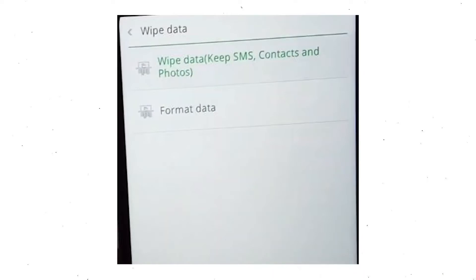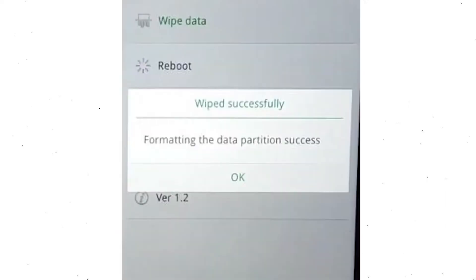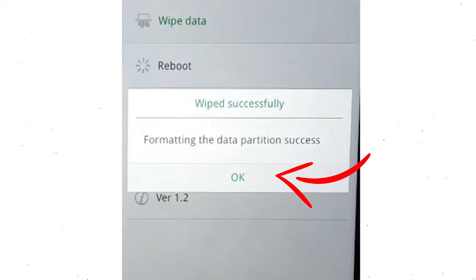Next, choose the Format Data option and tap OK. You will see the 'Wiped Successfully' screen on your mobile. Finally, tap OK.